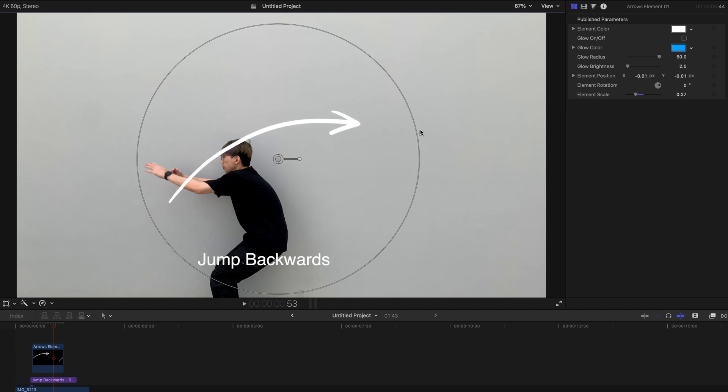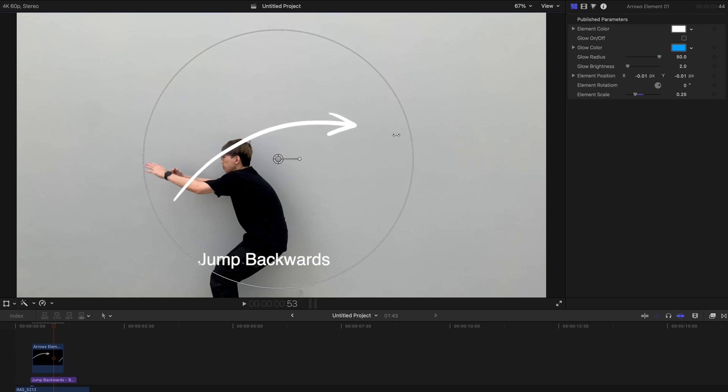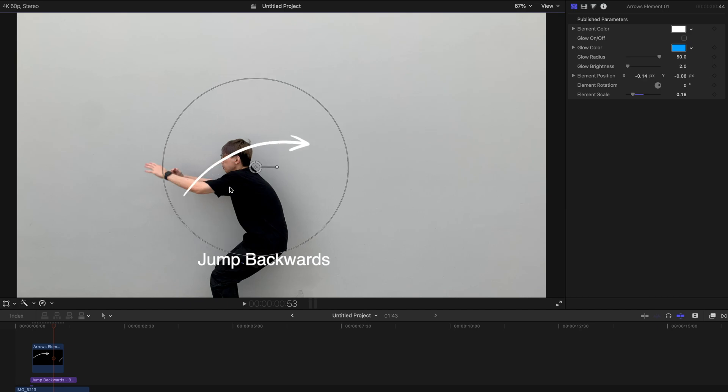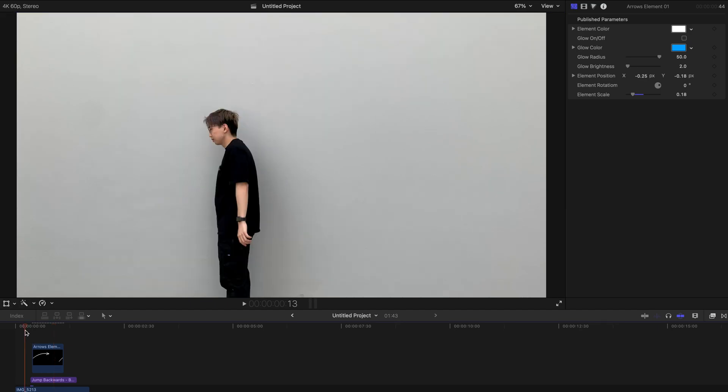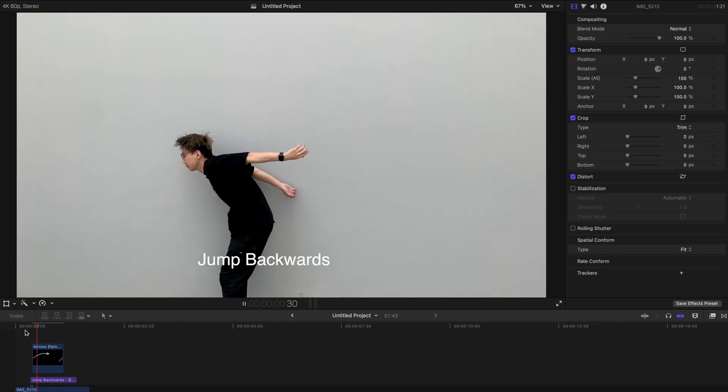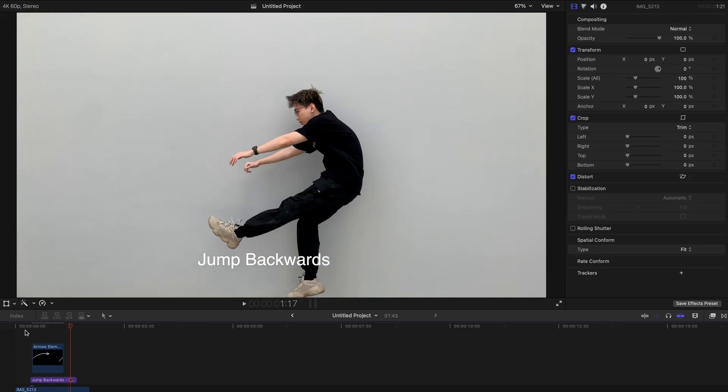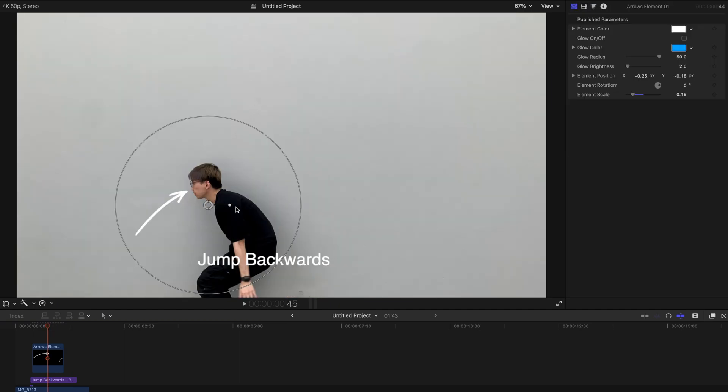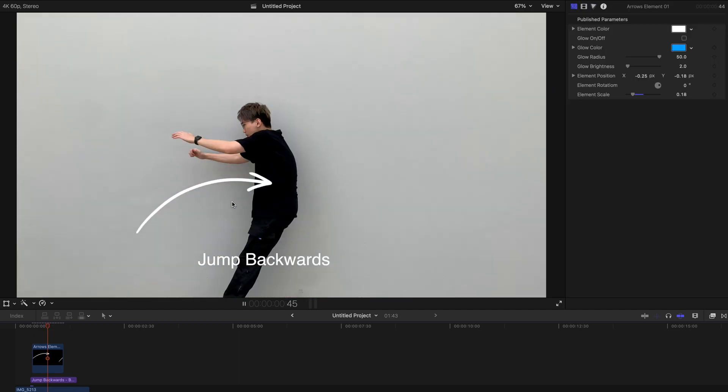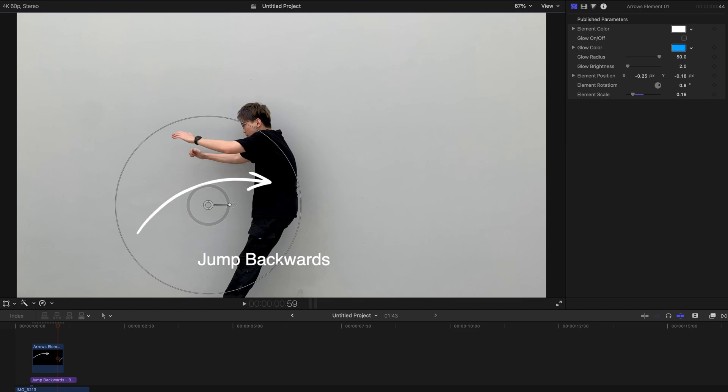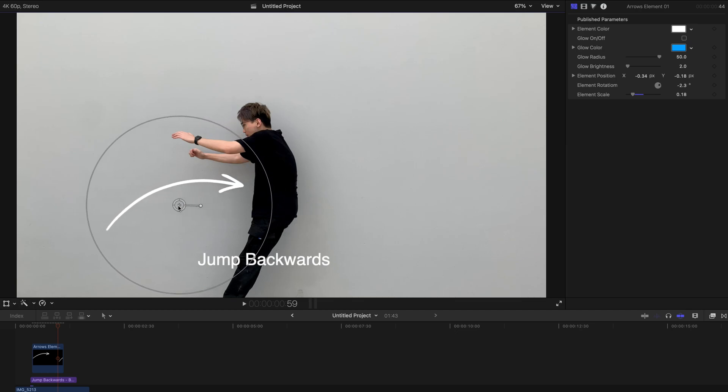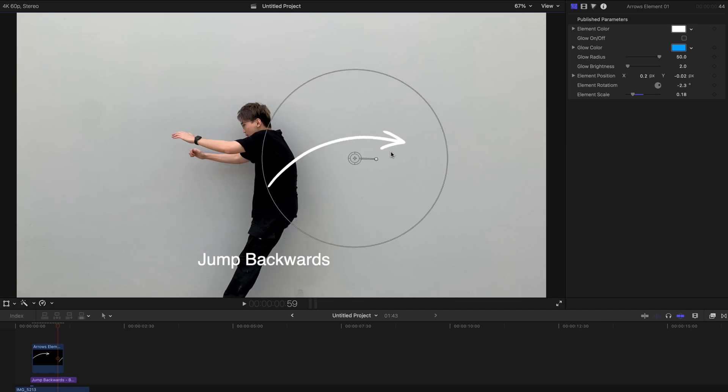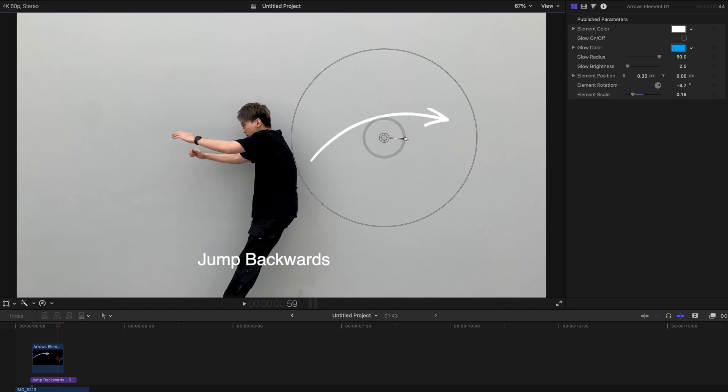So I don't really like those big arrows. So I'm going to shrink it and bring it to the side like this. And maybe change the angle a little bit like this. And maybe bring it to the back if you want to.